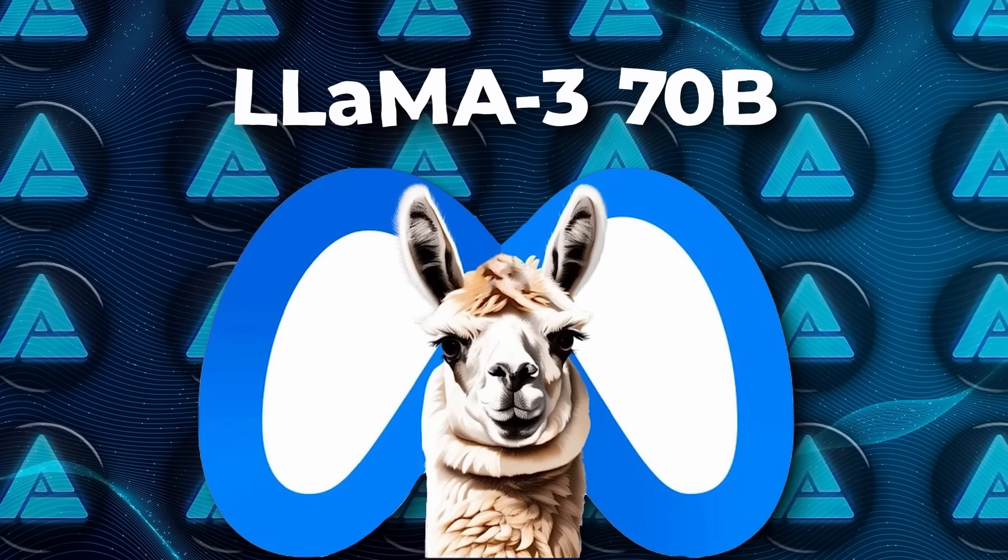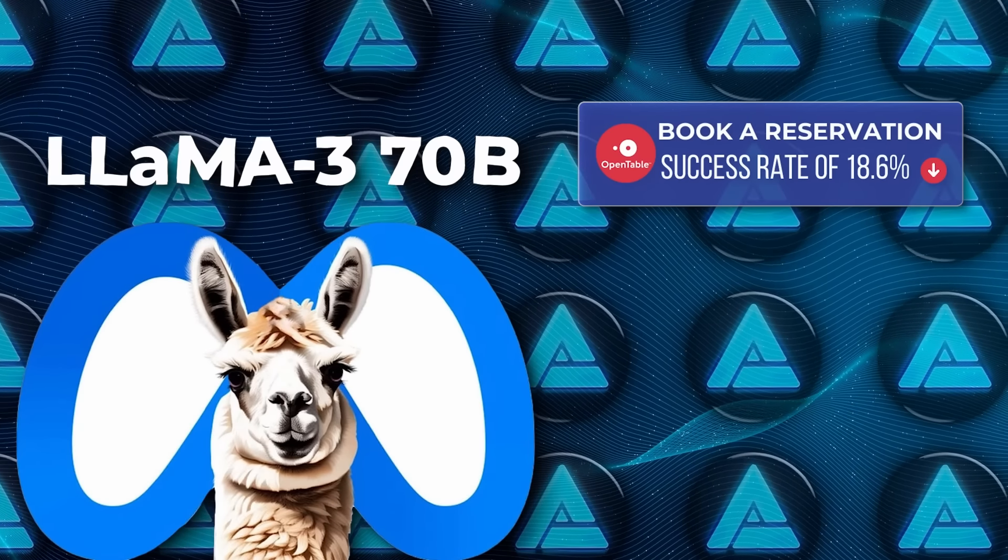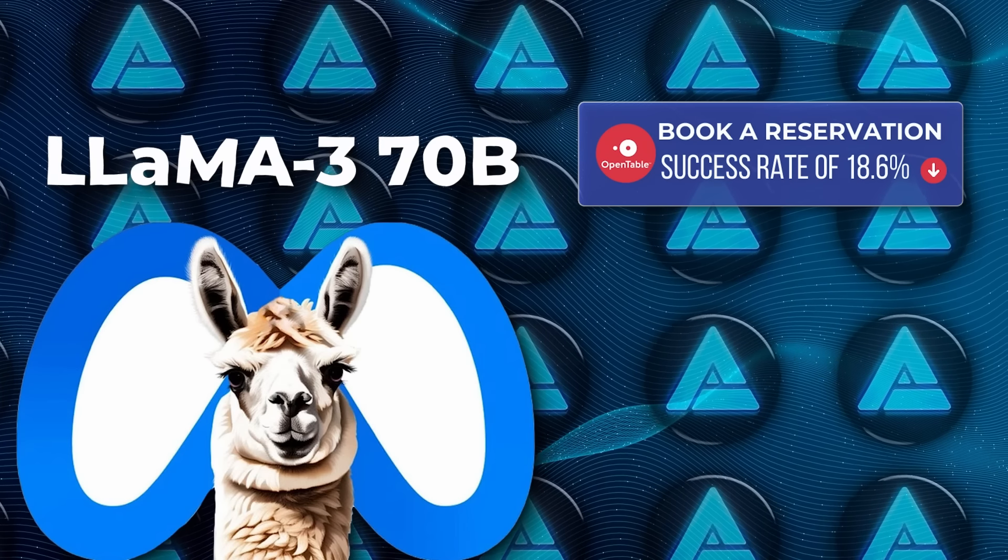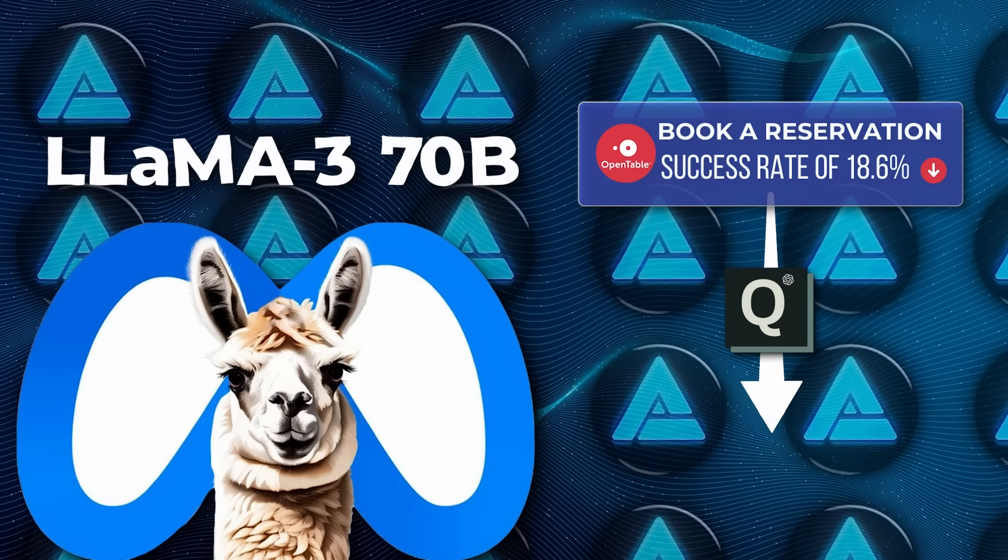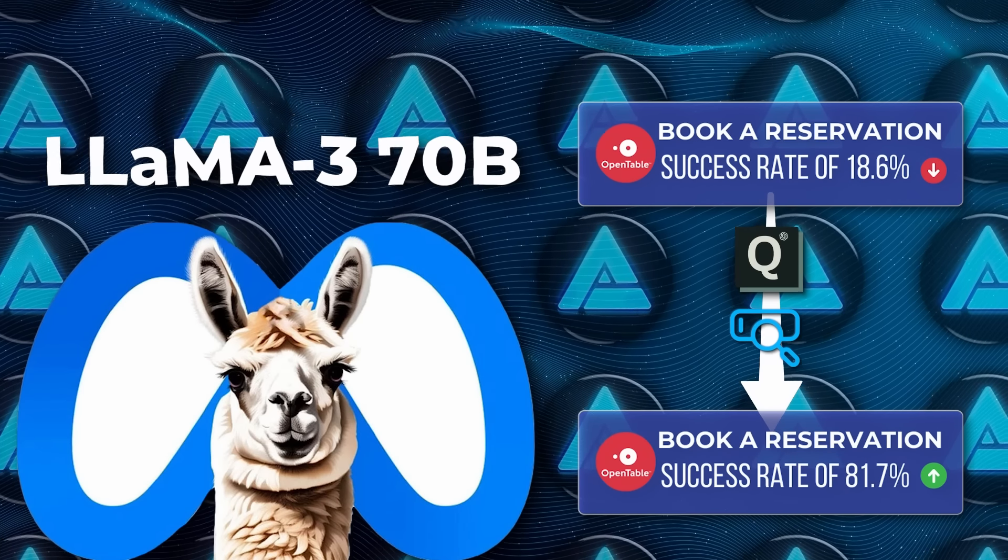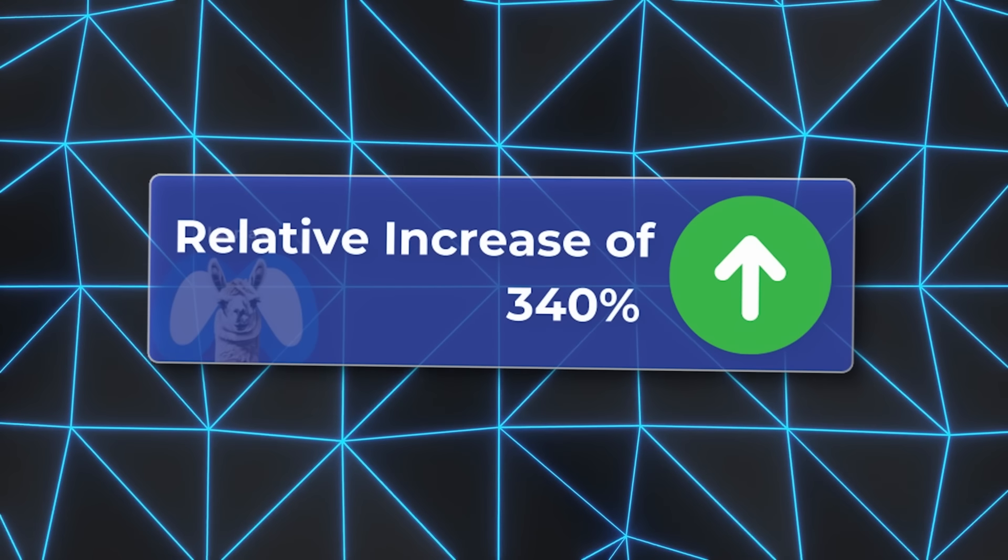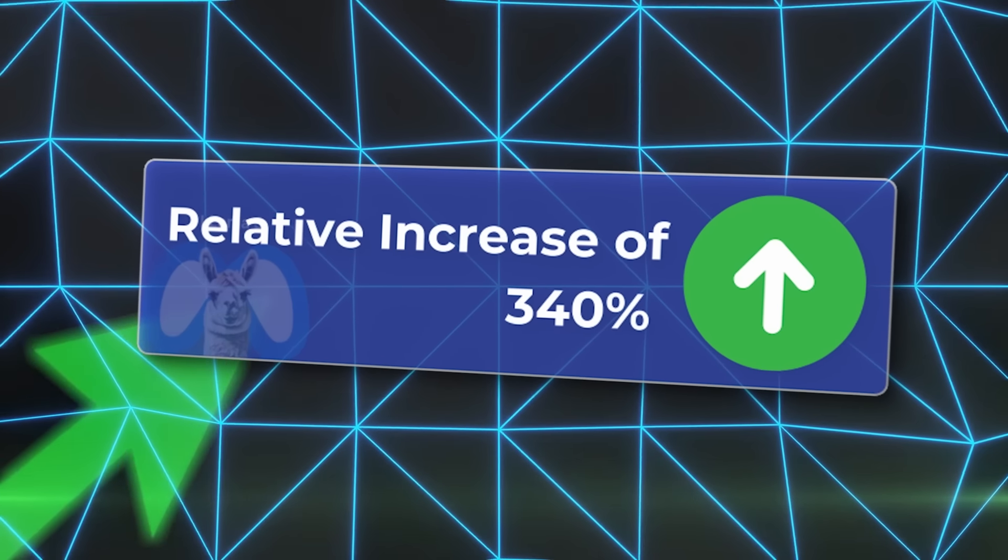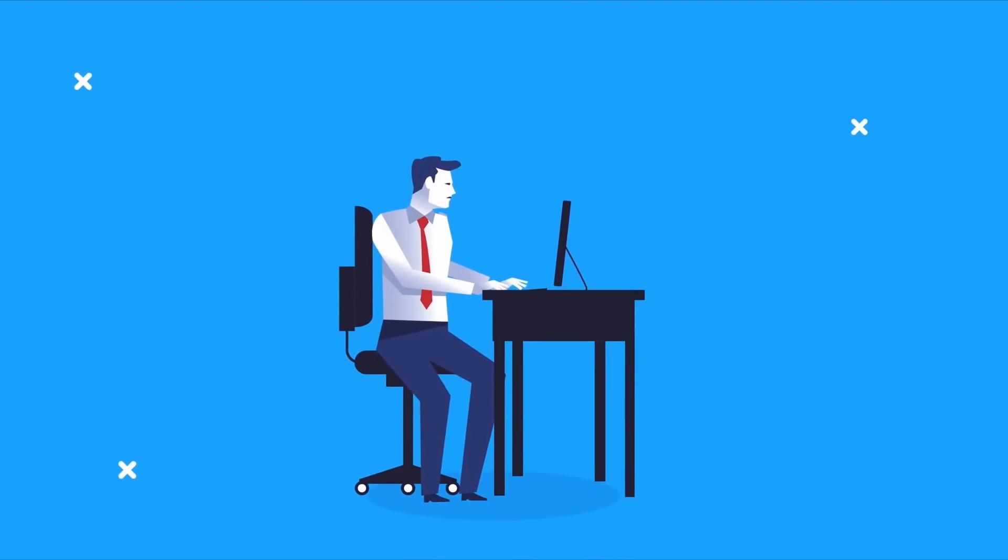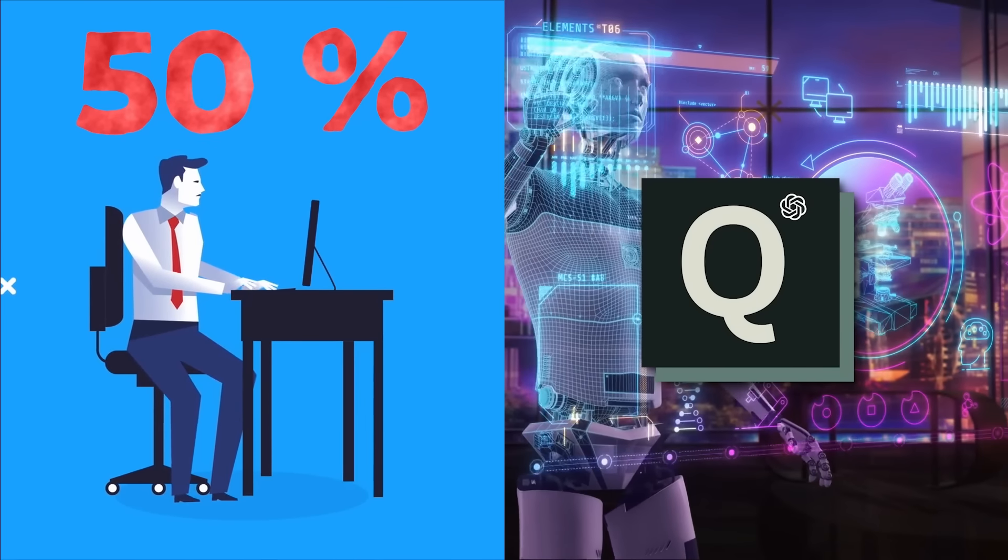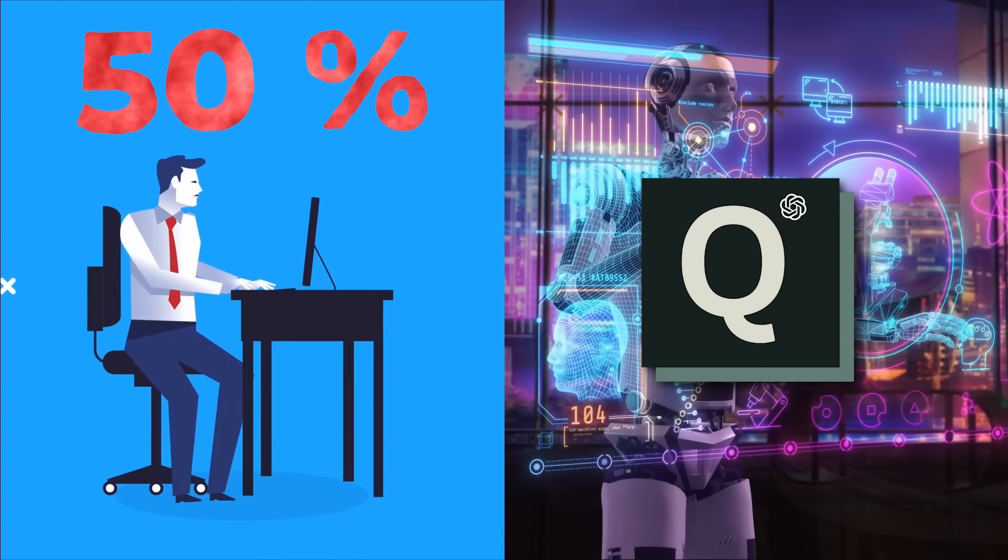Now, we mentioned earlier that the Llama 370B model had a starting success rate of 18.6% when trying to book a reservation on OpenTable. After using Agent Q's framework for just a day, that jumped to 81.7%, and with online search capability, it hit 95.4%. To put that into perspective, that's a 340% relative increase in success rate from the original performance. And when you consider that the average human success rate on the same task is around 50%, it's clear that Agent Q isn't just catching up to human-level performance, it's surpassing it.